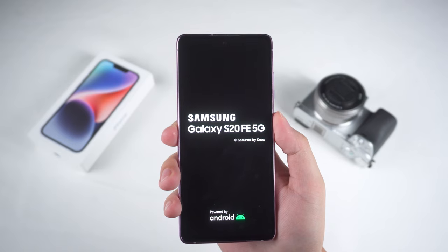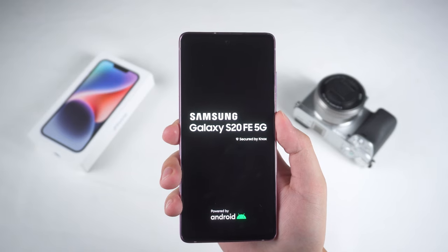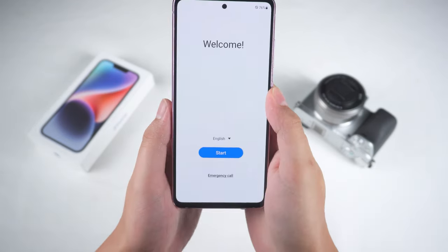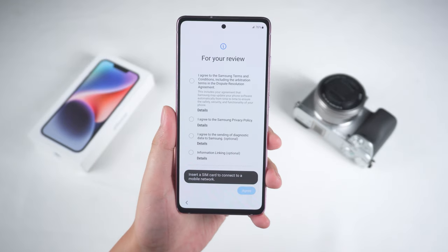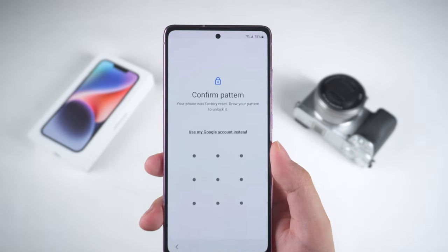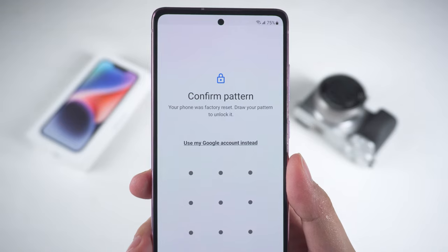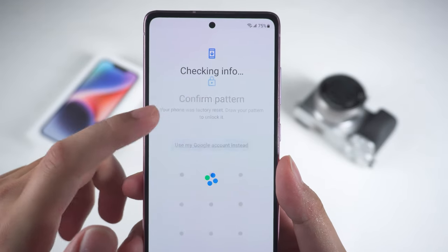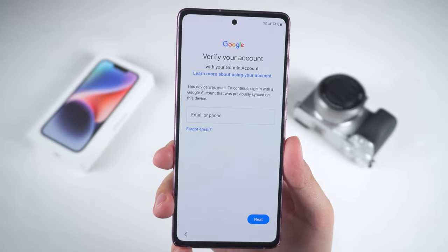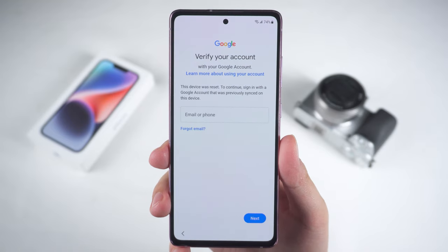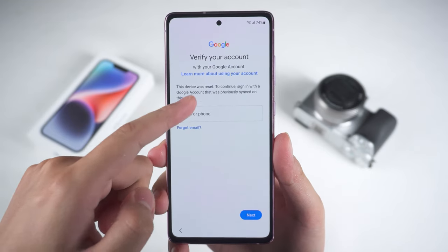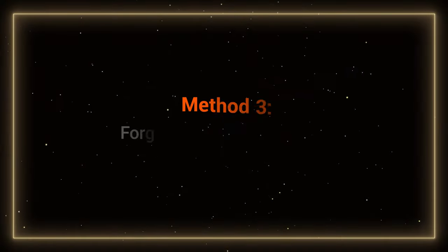This process will wipe your data and may take a few minutes, so please be patient. Once the phone restarts, you can set up your device again. If you encounter a screen asking for password verification during setup, don't worry — you can select Use My Google Account instead to log in and verify using your Google account. After verification, you can continue setting up your phone to regain access.